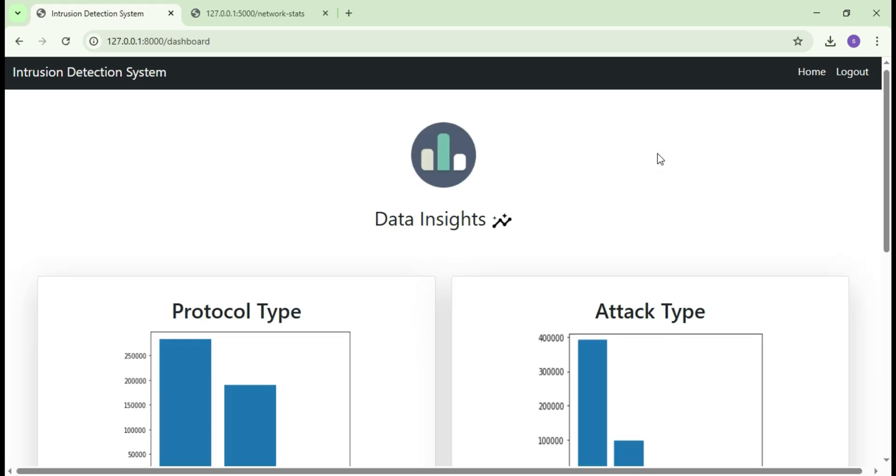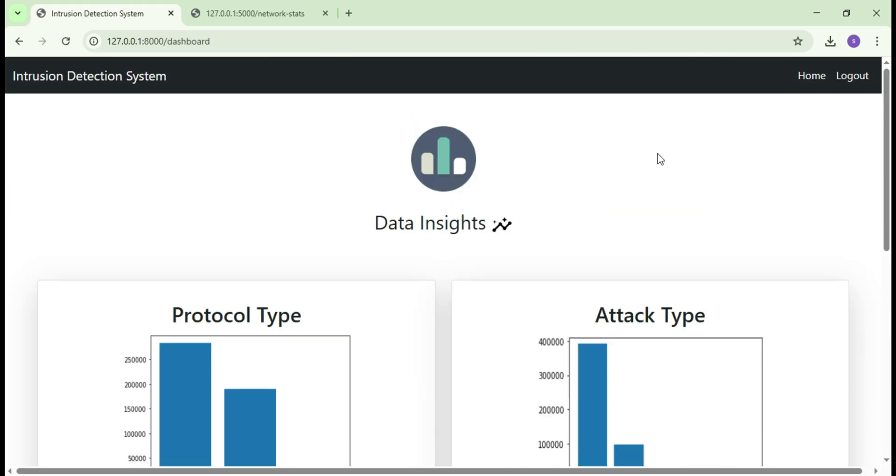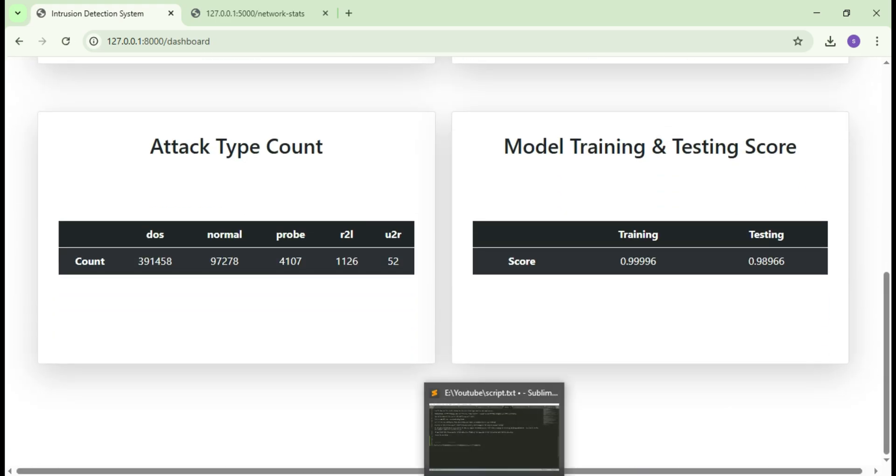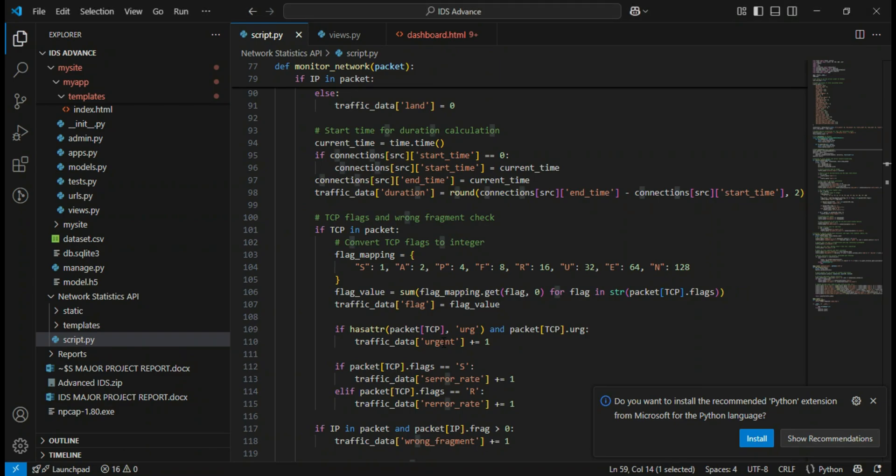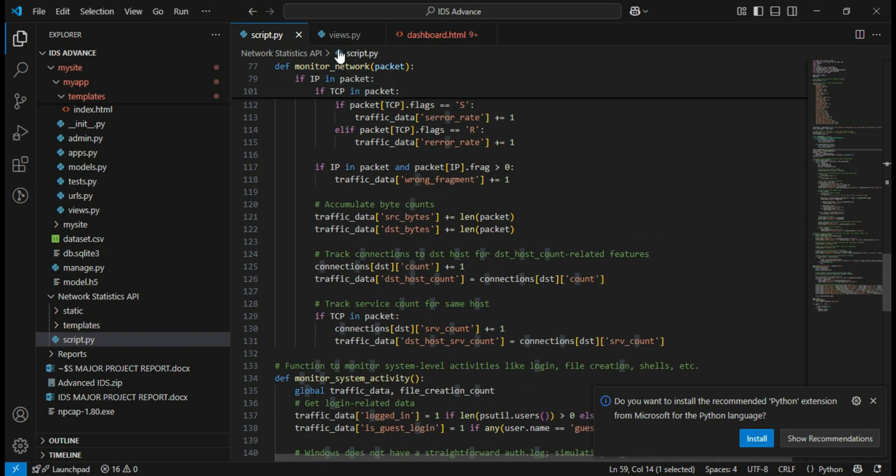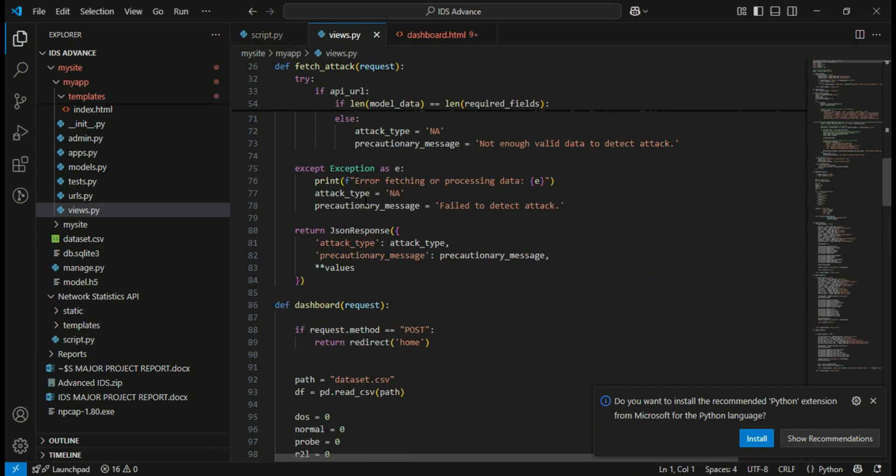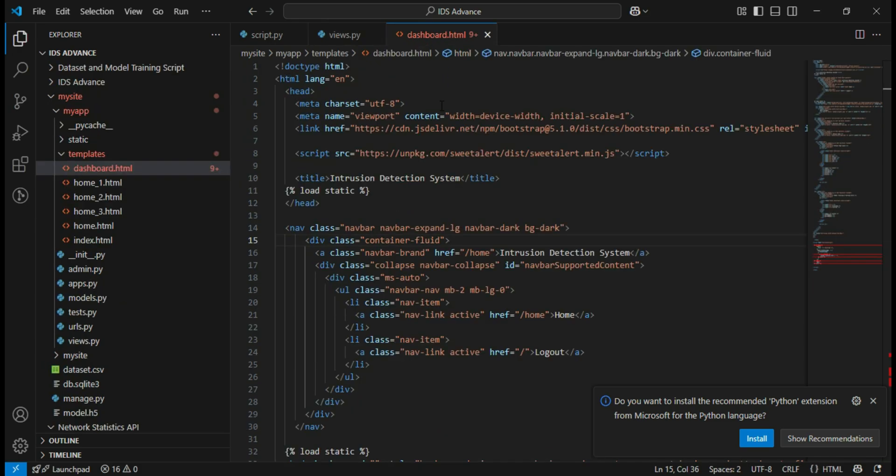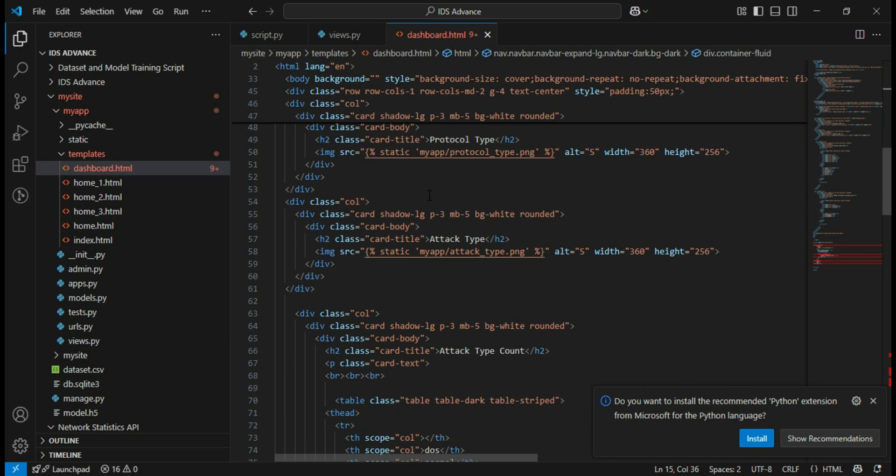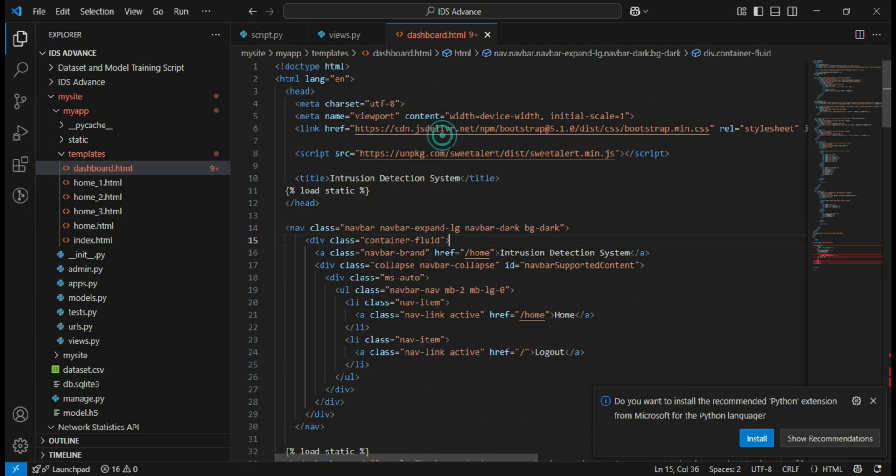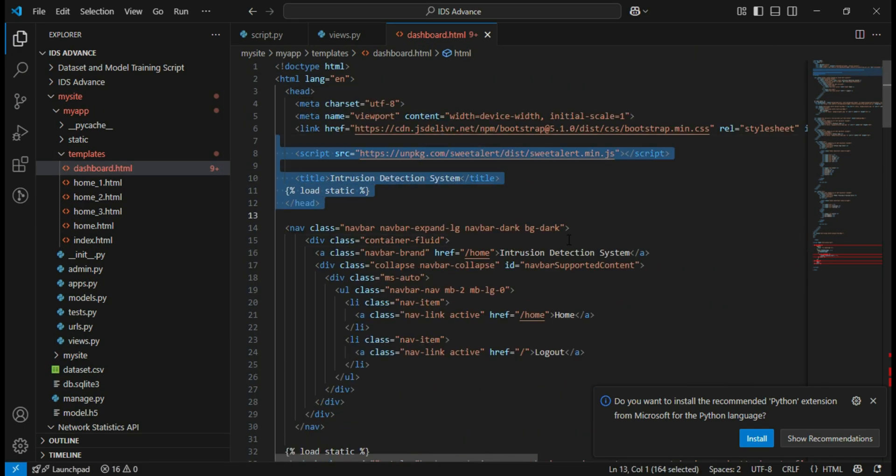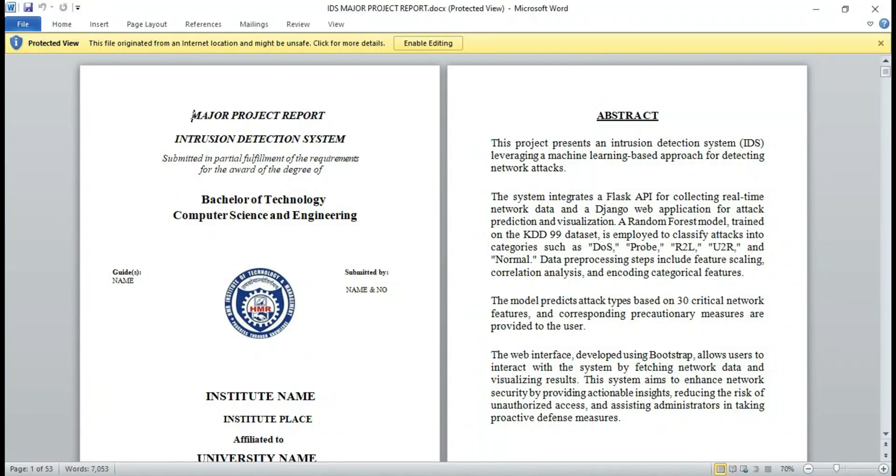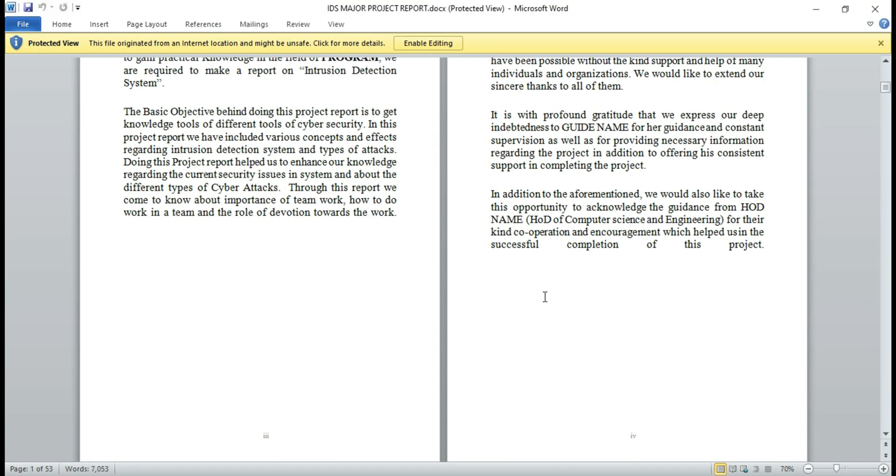Now let me show you the source code and project report. This is the API code which is developed using Flask framework and Python programming language. And here is the user's dashboard built with Django framework and styled using Bootstrap for the front end.